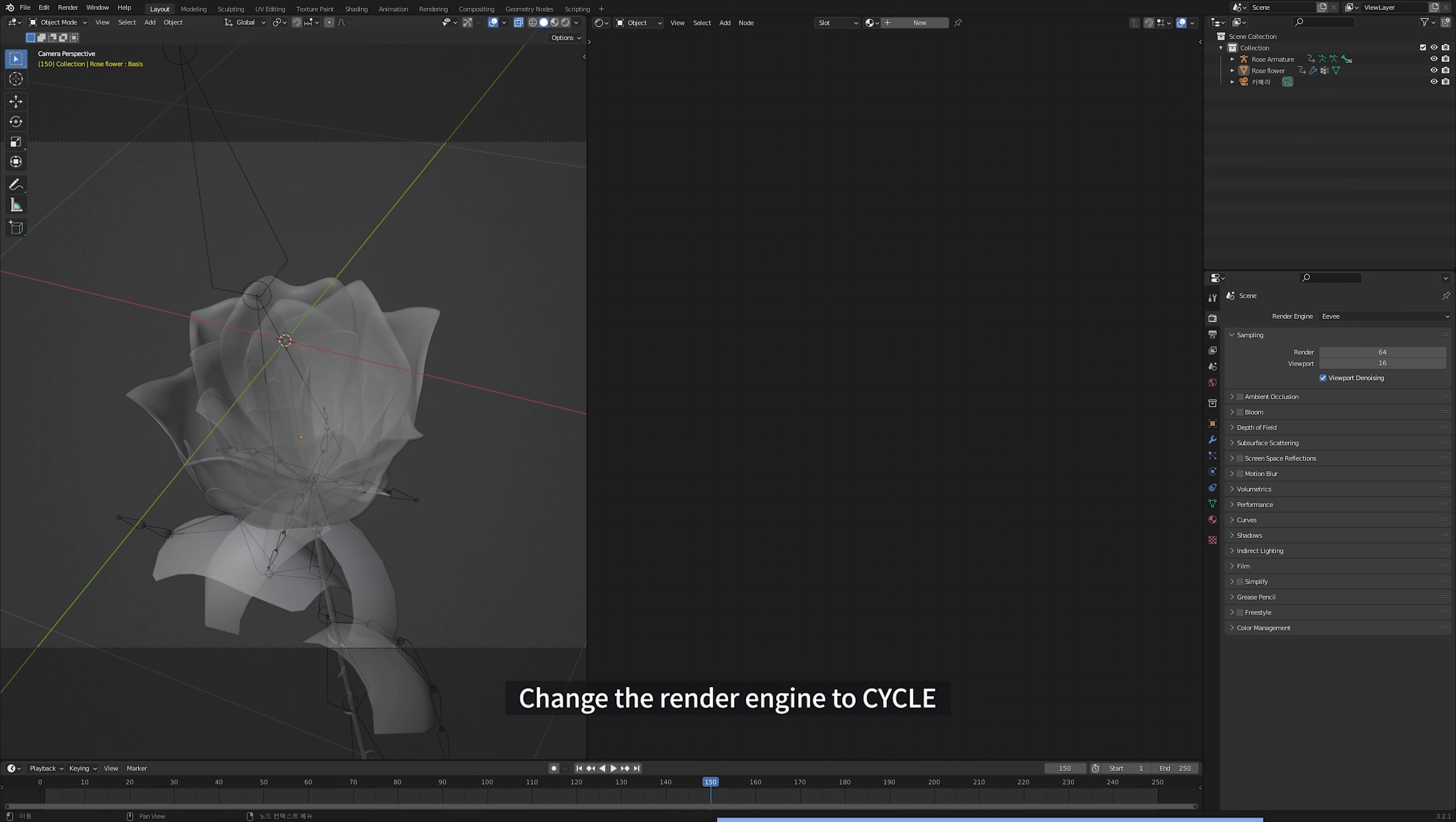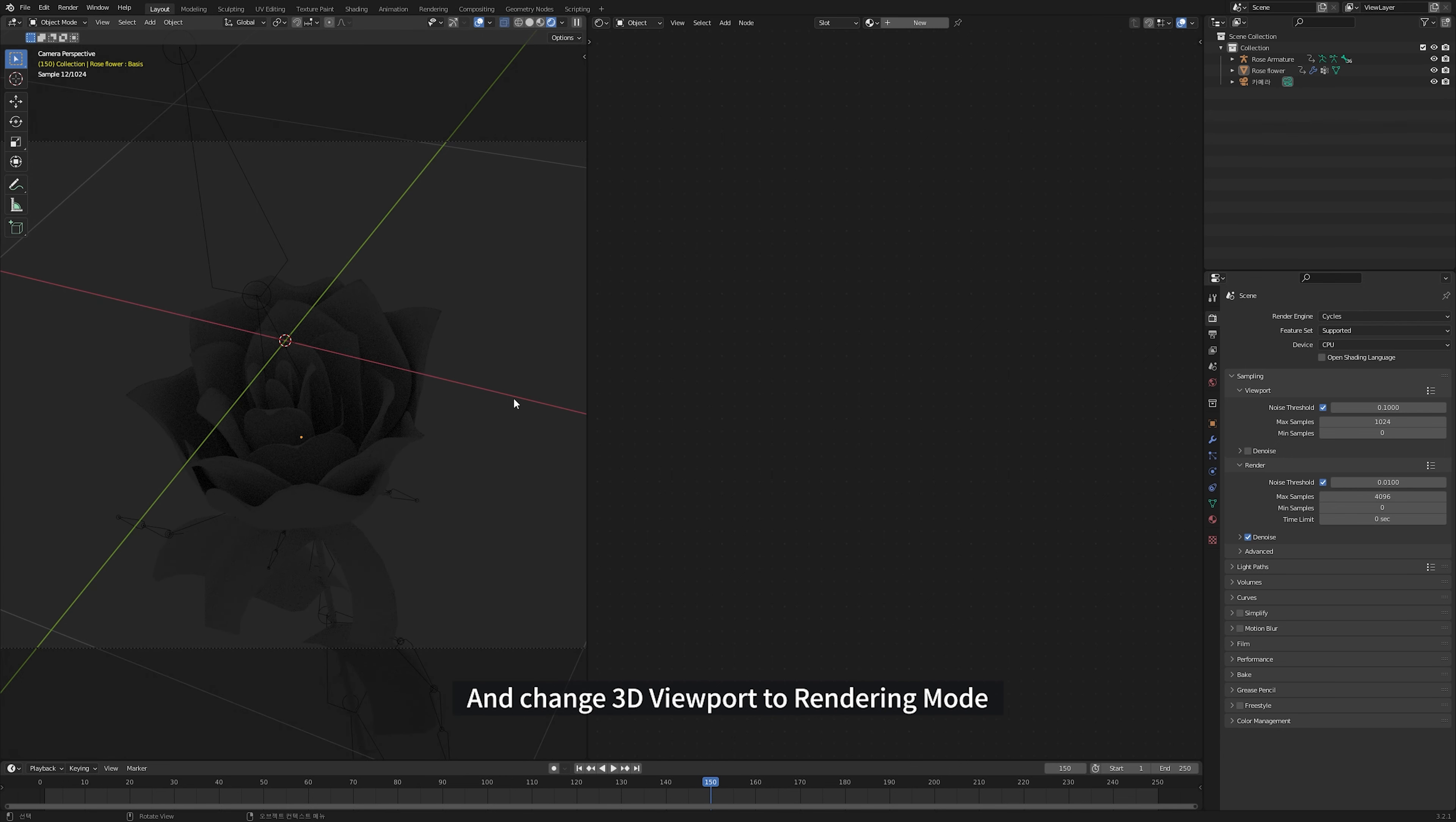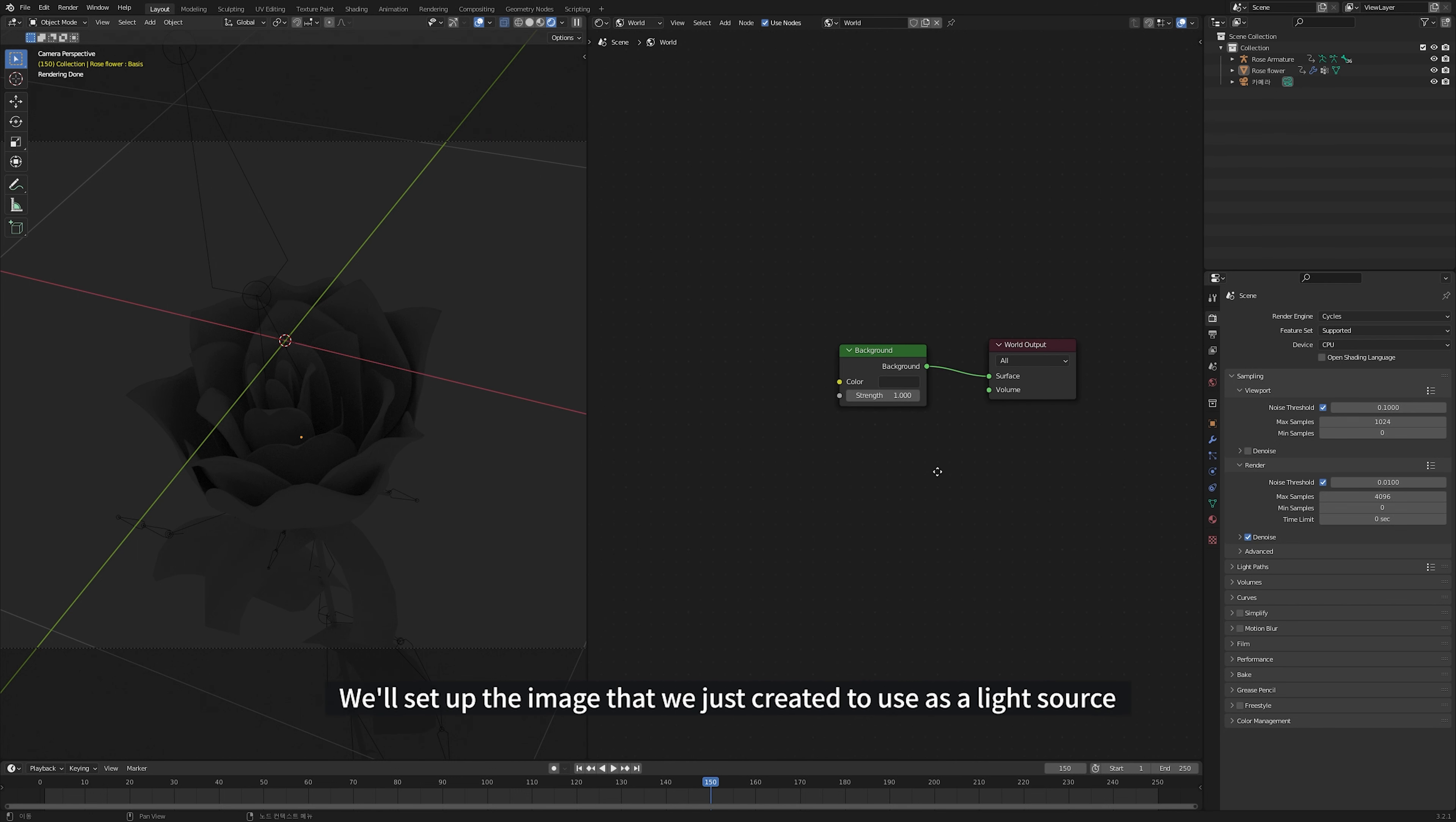Change the render engine to Cycle. And change 3D viewport to Rendering mode. Change Object Editor to World Editor in Shader Editor. We'll set up the image that we just created to use as a light source.